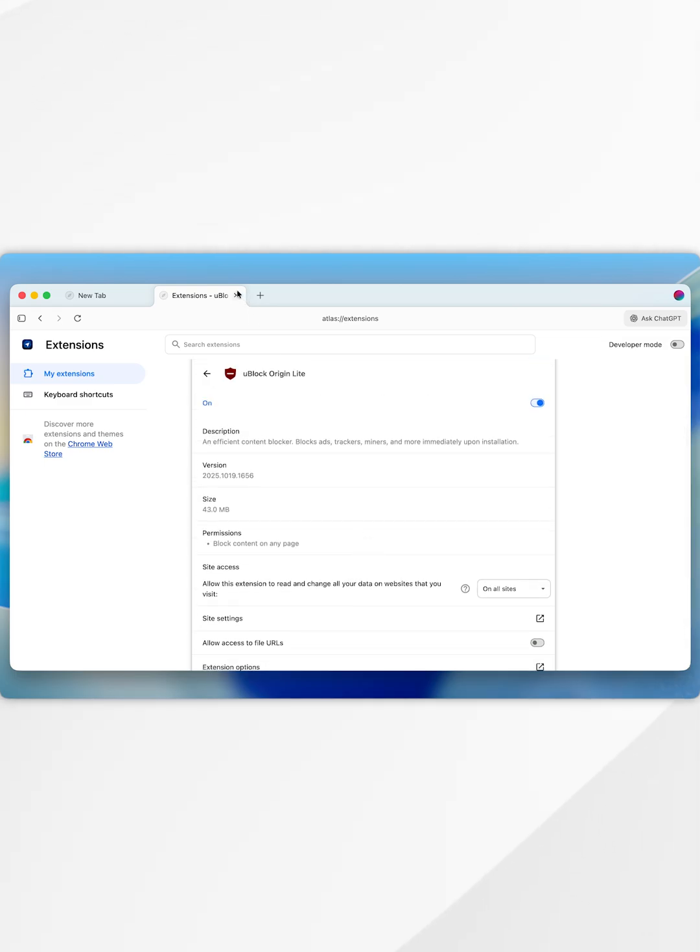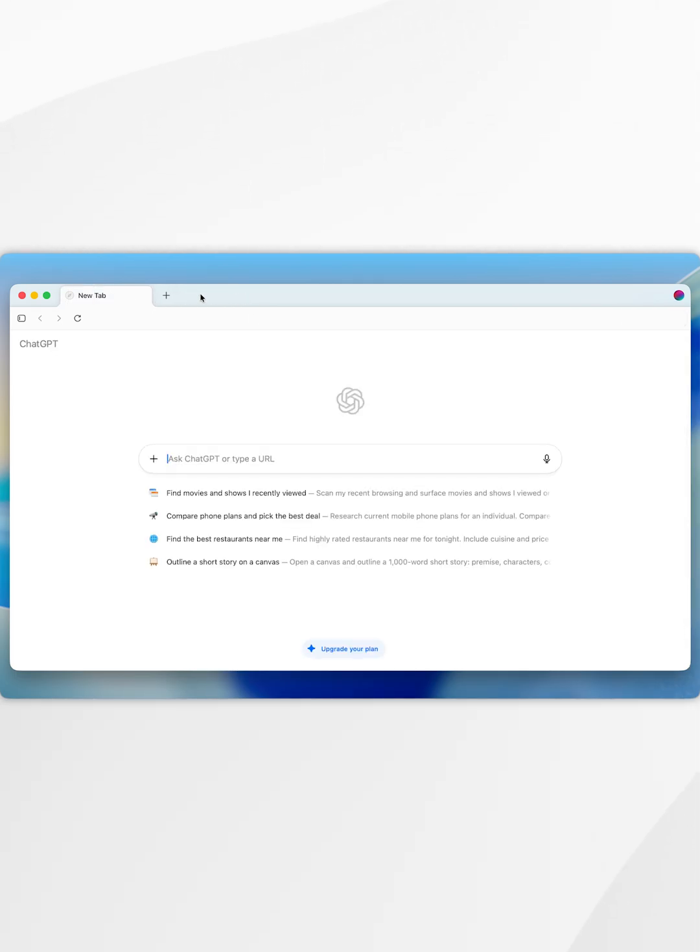So now we're done this, we can exit out of the extension tab and now we can start using ChatGPT Atlas just as we normally would.